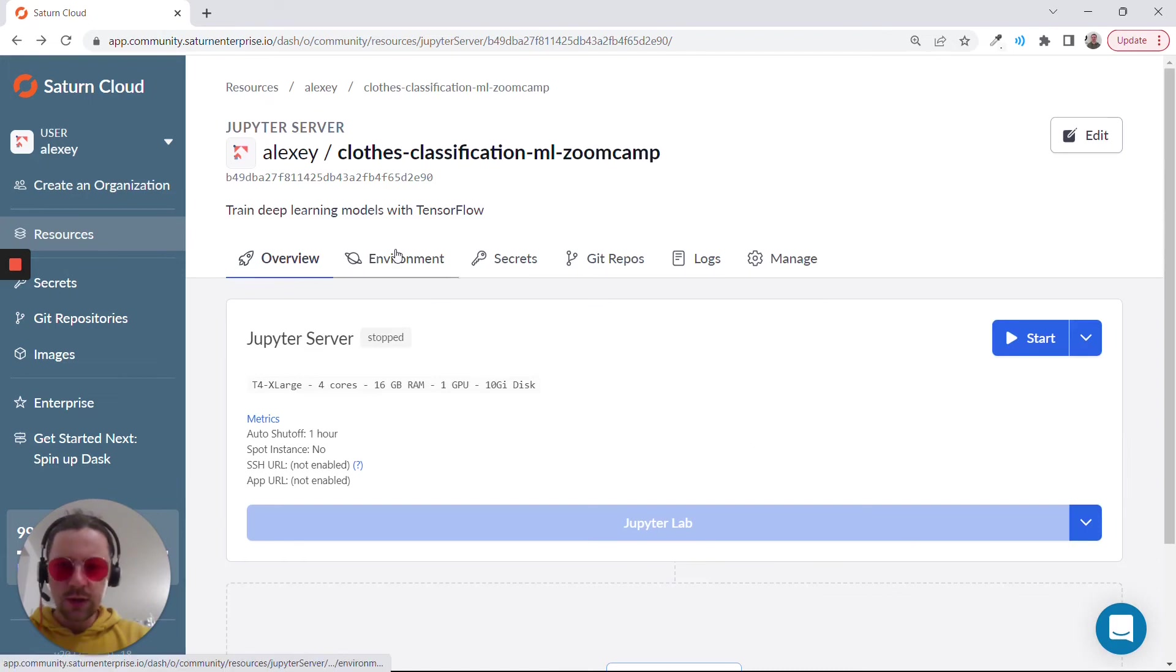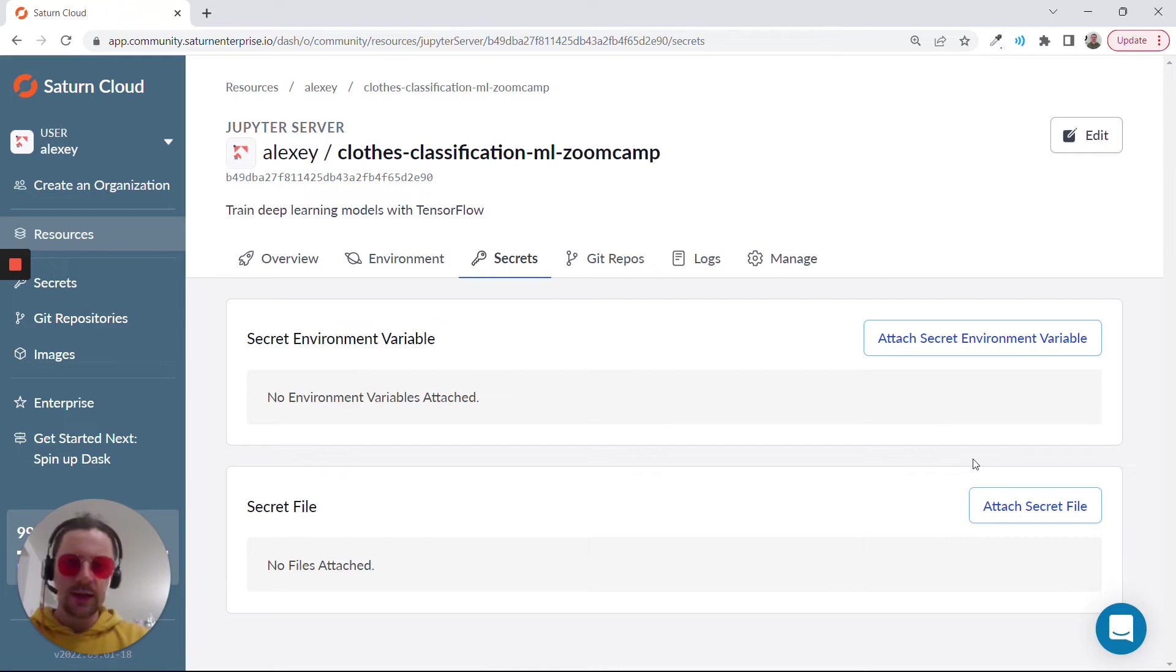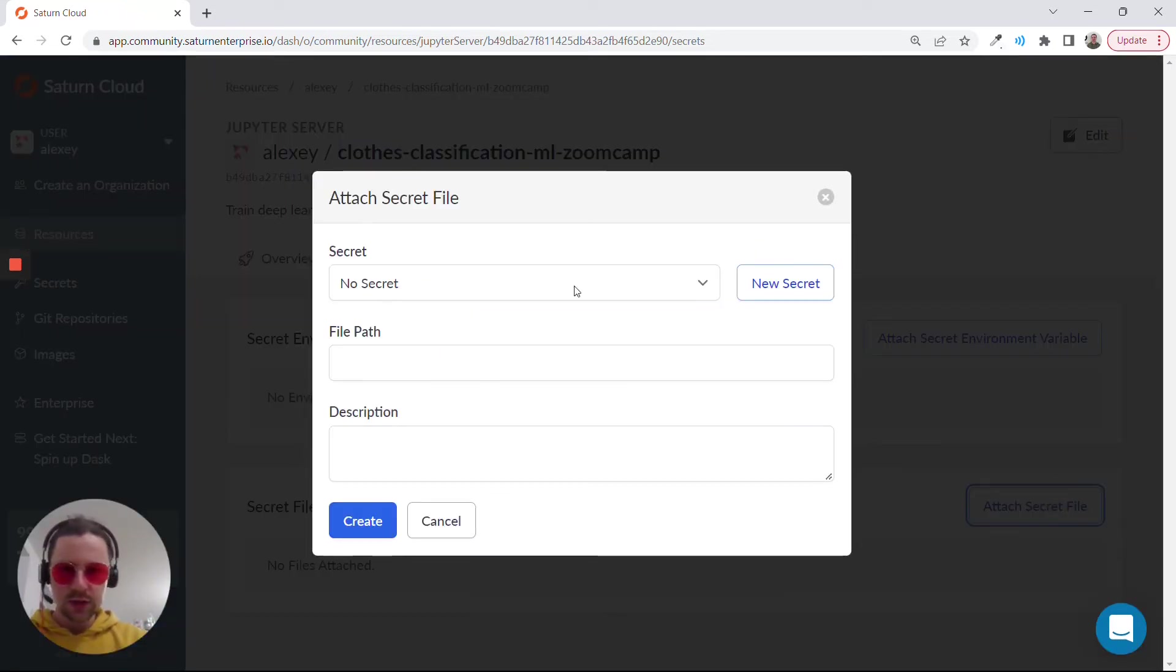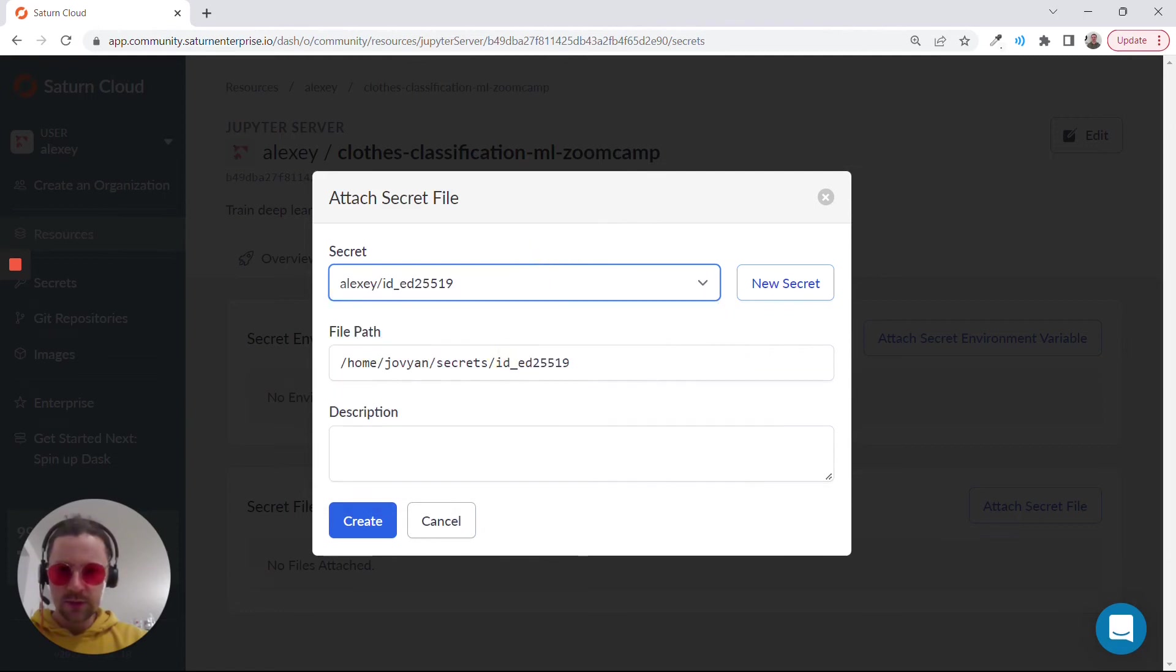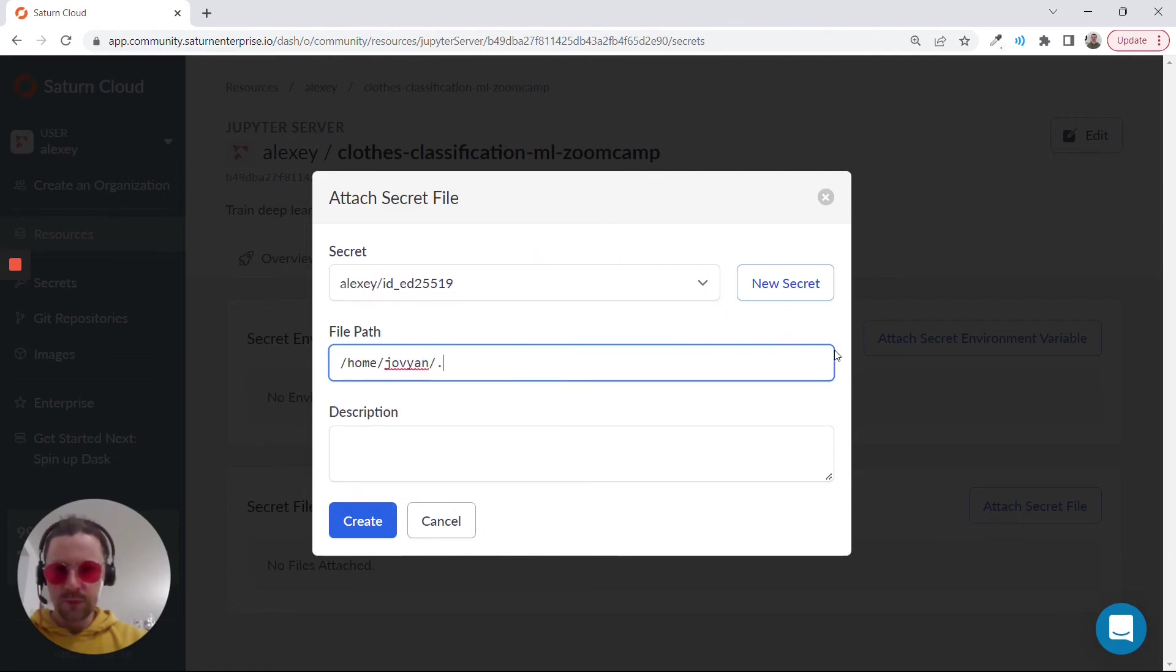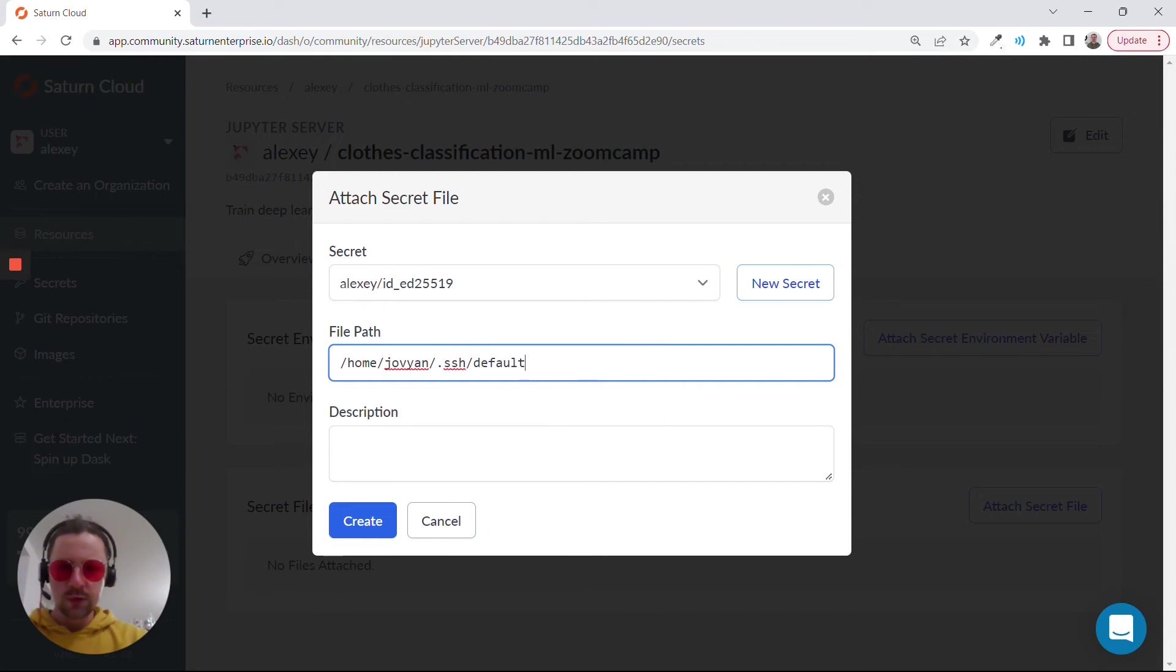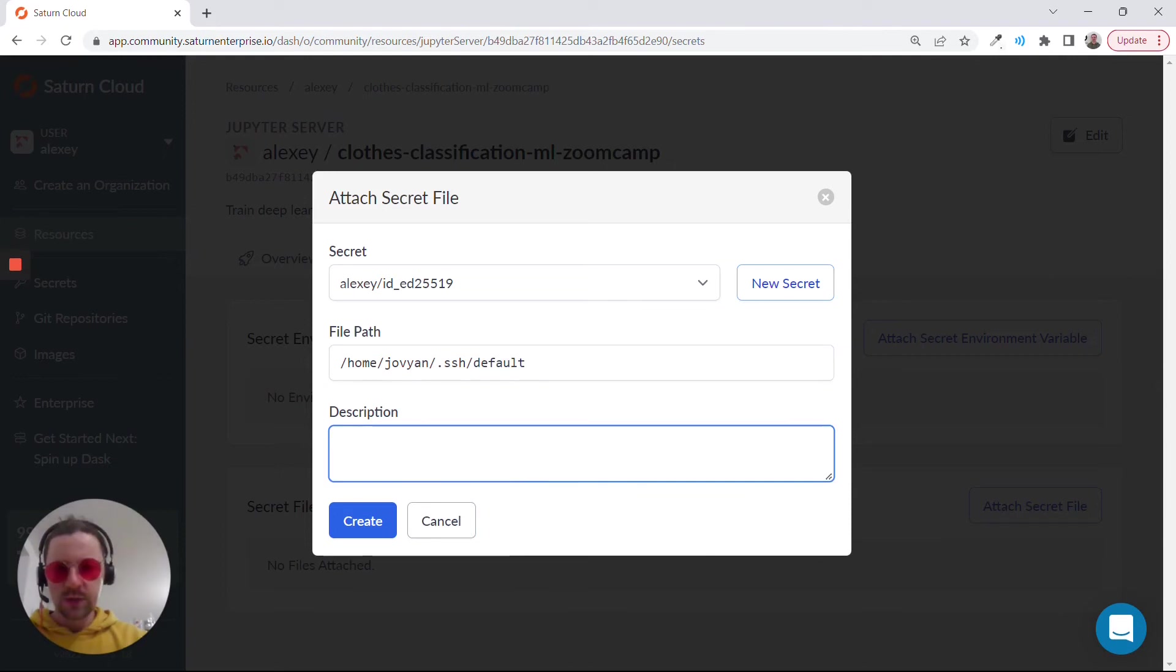Now let's save it. Then the other thing we need to do is go to secrets and add the secret file we just created. Attach a secret file, then I'll select this one. The path should be, this is the name of the user on the instance, on the remote machine, and then it will be .ssh/default. This is the name that Saturn Cloud uses for SSH keys.